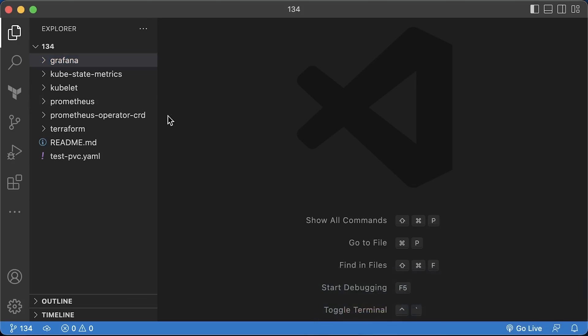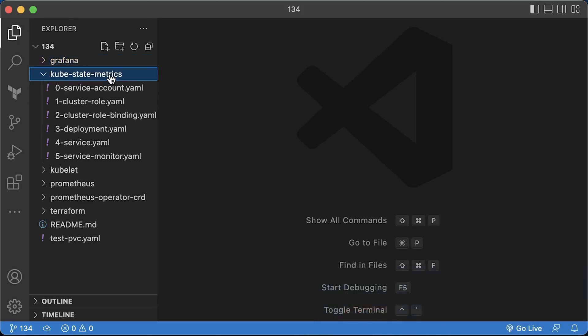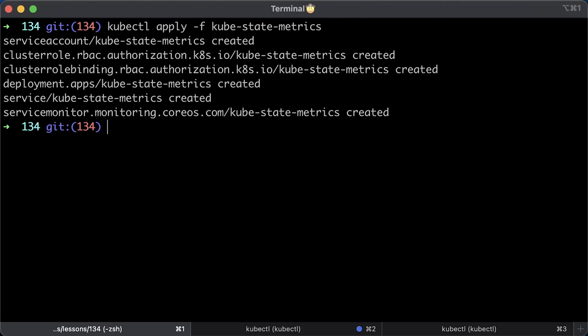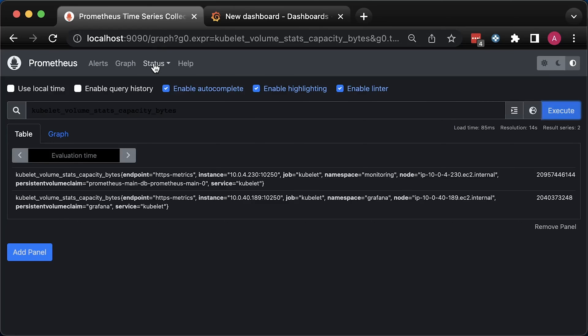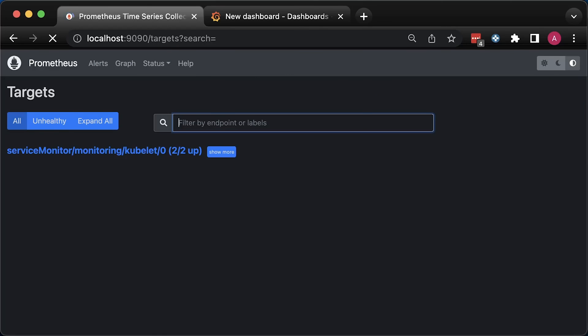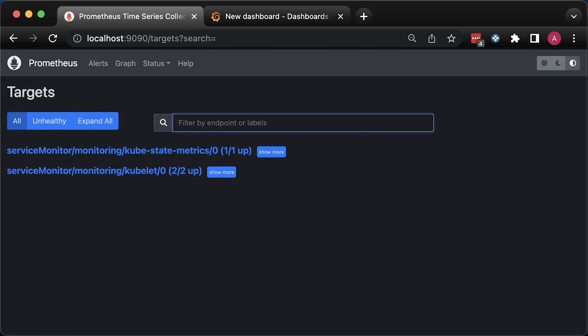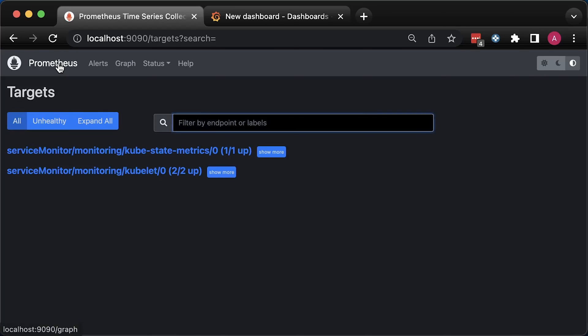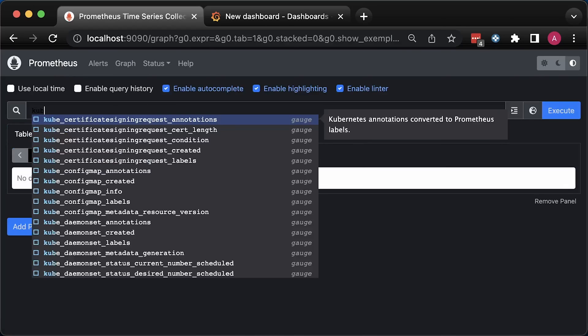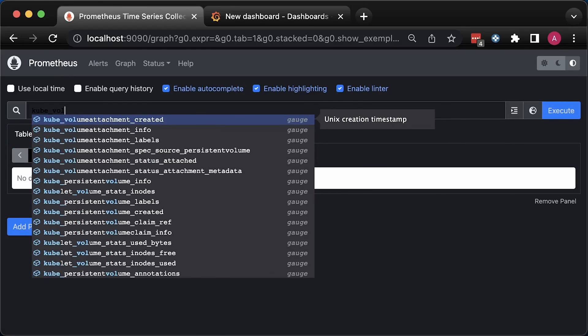To monitor the status of the volume and claims, we need to deploy another component – kubestate metrics. Let's go ahead and apply. In the Prometheus target section, you should see a new kubestate metrics target with a single endpoint. Metrics provided by kubestate metrics start with kube underscore.